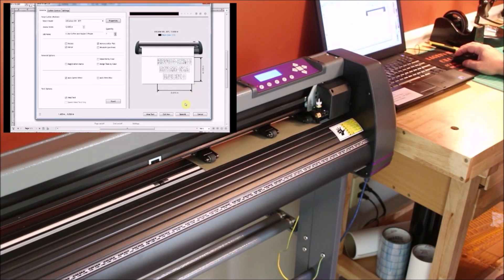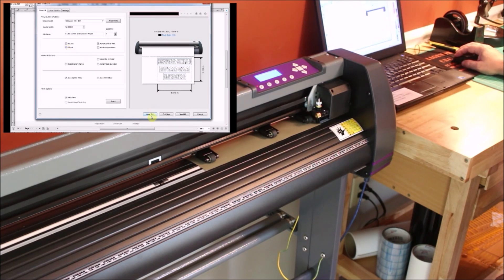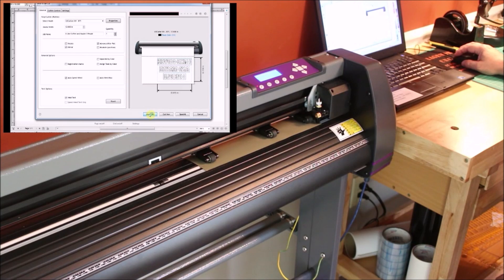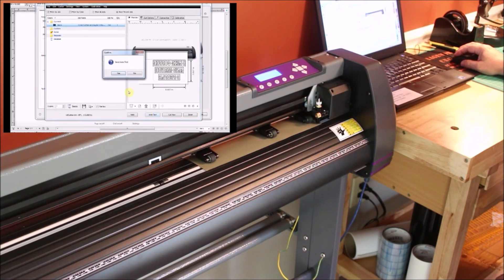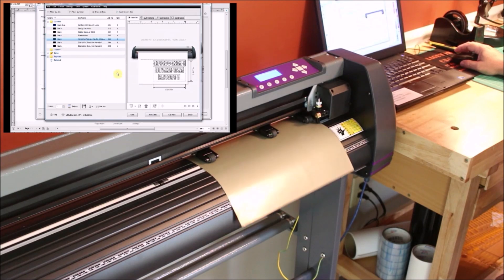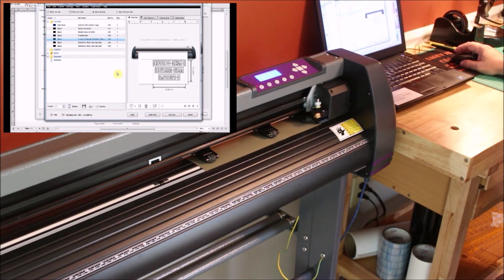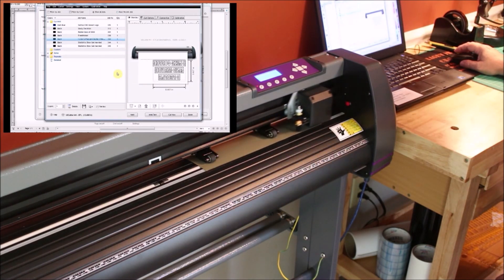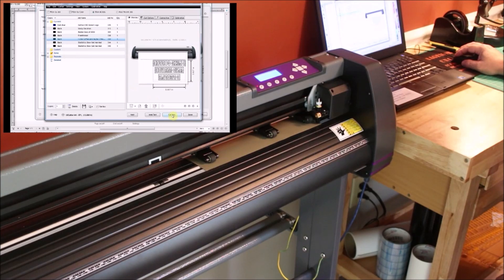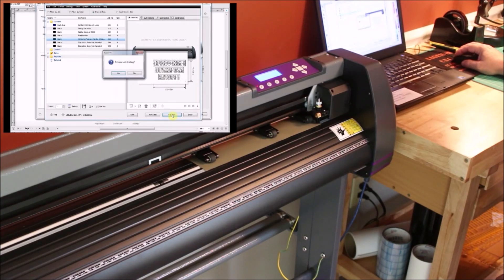When running vinyl for a t-shirt, I'm just going to double check and make sure that I have the mirror option selected. And then hit the area test to make sure it's not going to run off the material. And then I'm ready to start cutting.